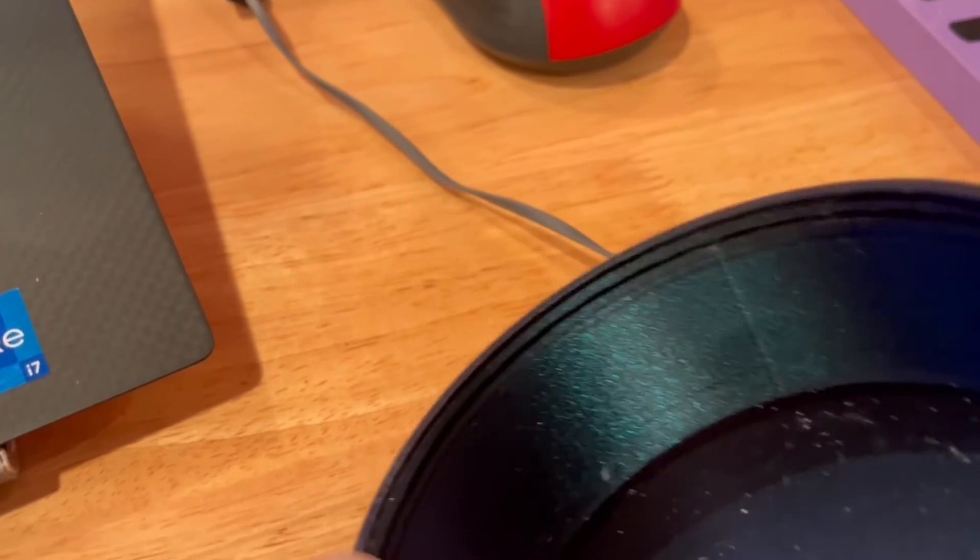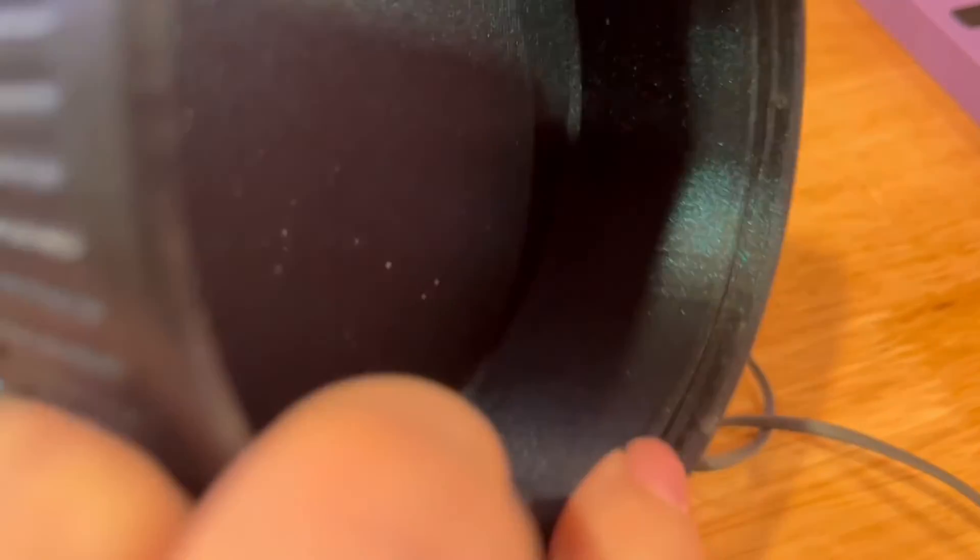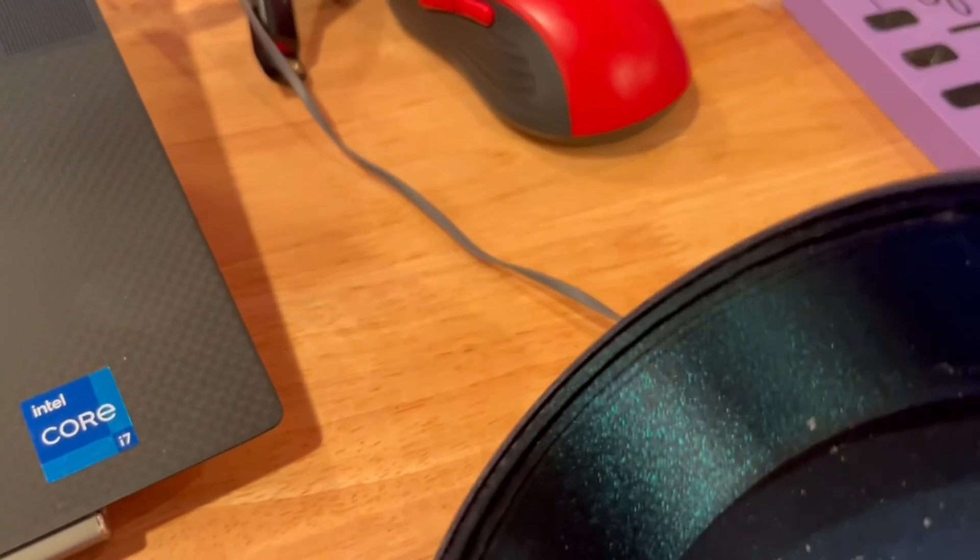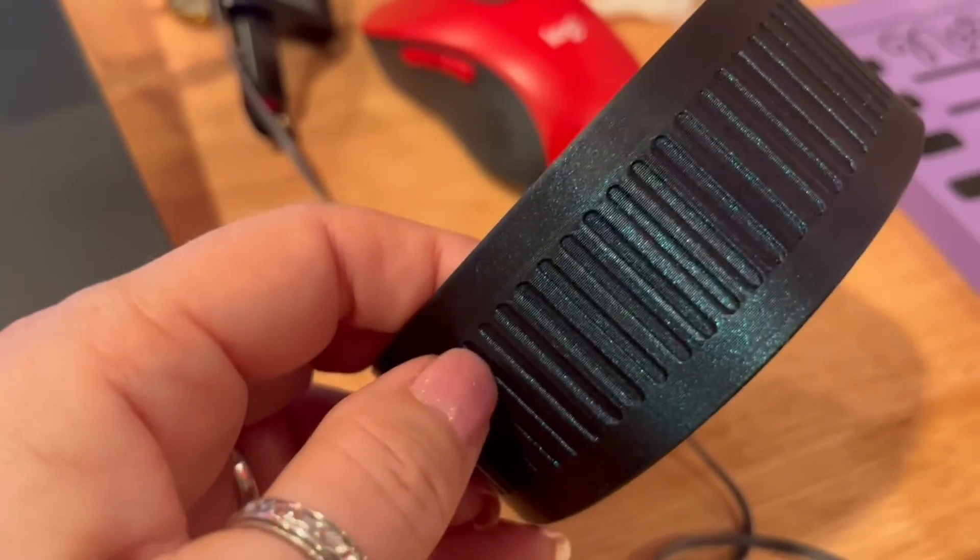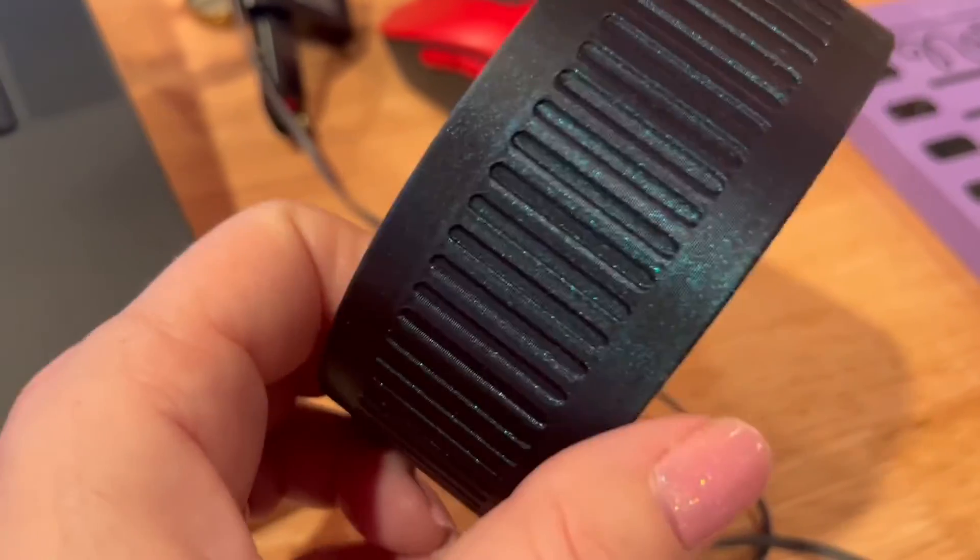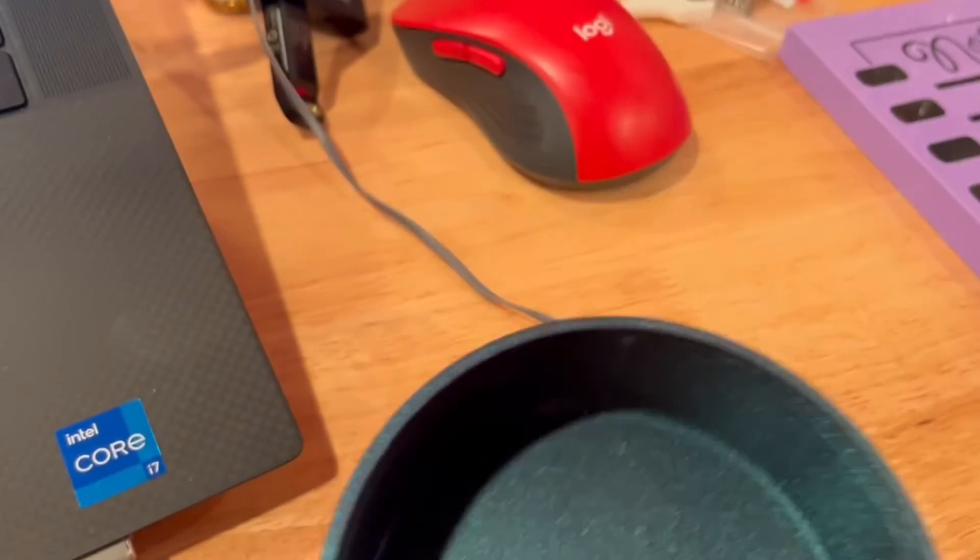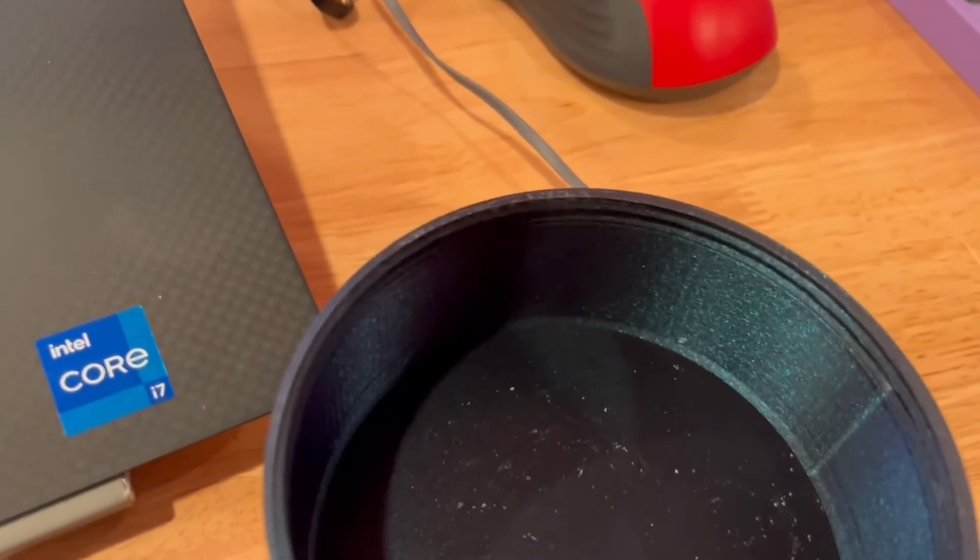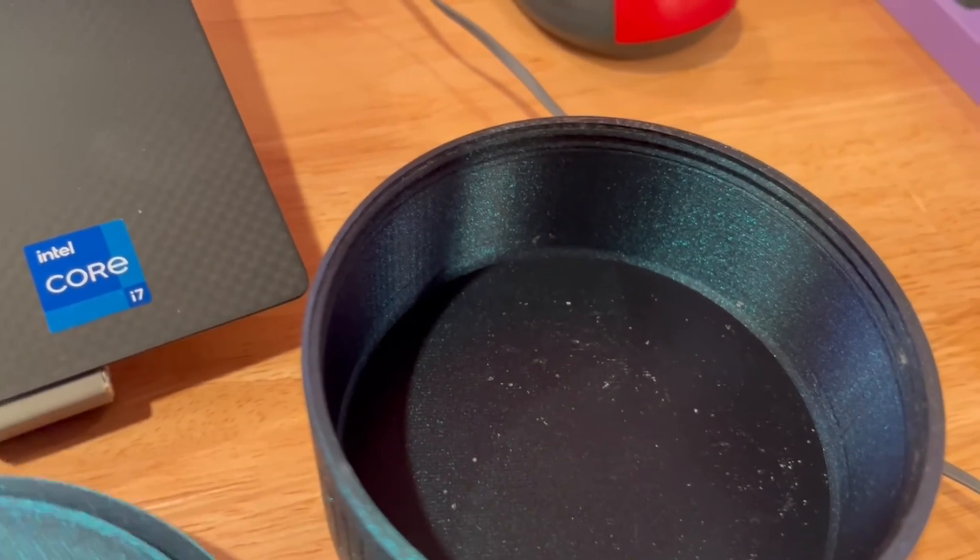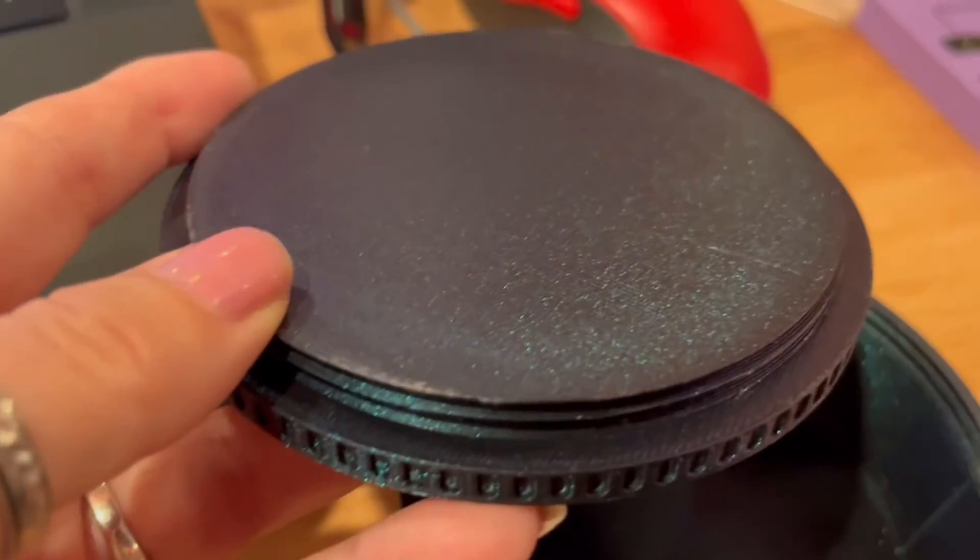You can see the threads look really good. I don't have any stringing, I didn't have to clean them up, and the whole box turned out beautiful. Even the sides that we're printing a little bit faster turned out really nice. Give it a try—I had no idea they had a variable layer height feature.